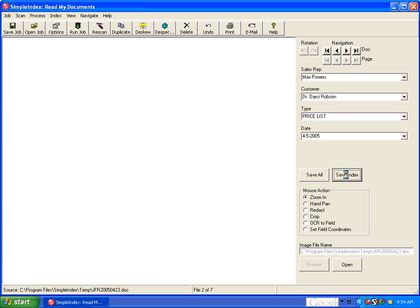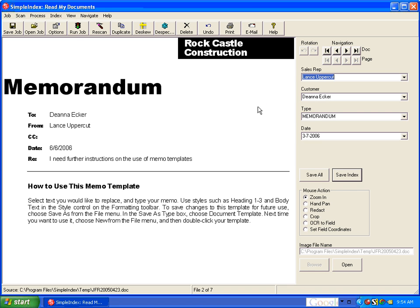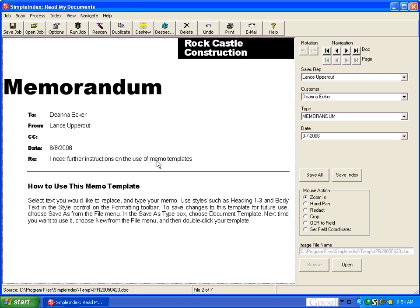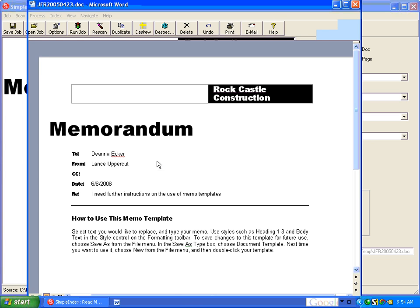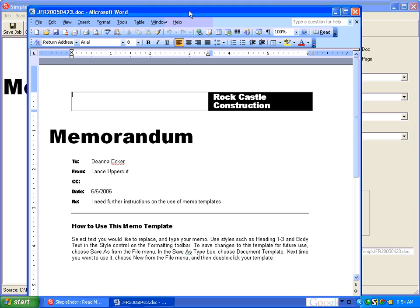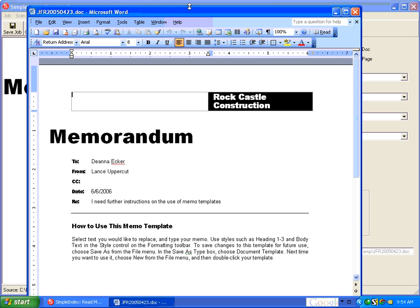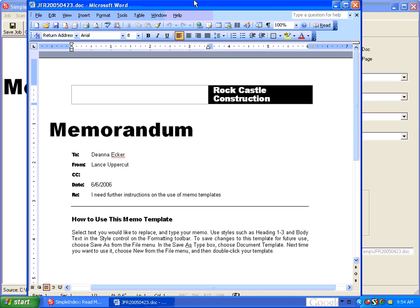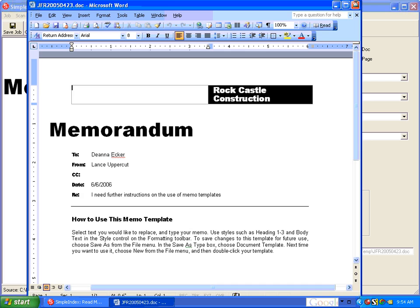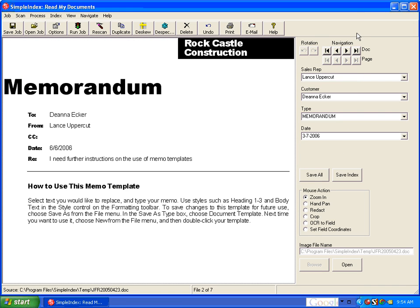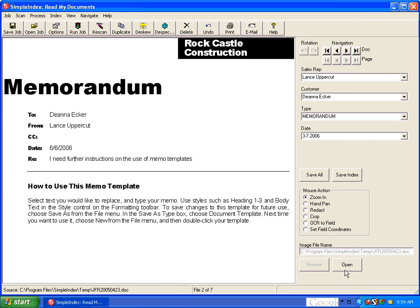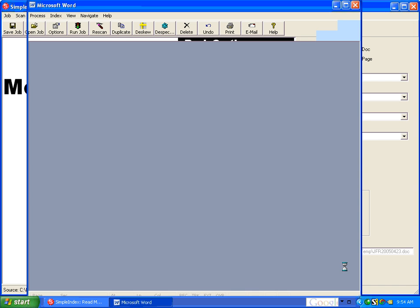So we see that was an Excel spreadsheet. This is a Word document. They all load and view the first page right in Simple Index. If you want to view the entire document, you can just double-click there, and then that will open it up in Microsoft Word or whatever the default viewer is. You can also click this Open button.